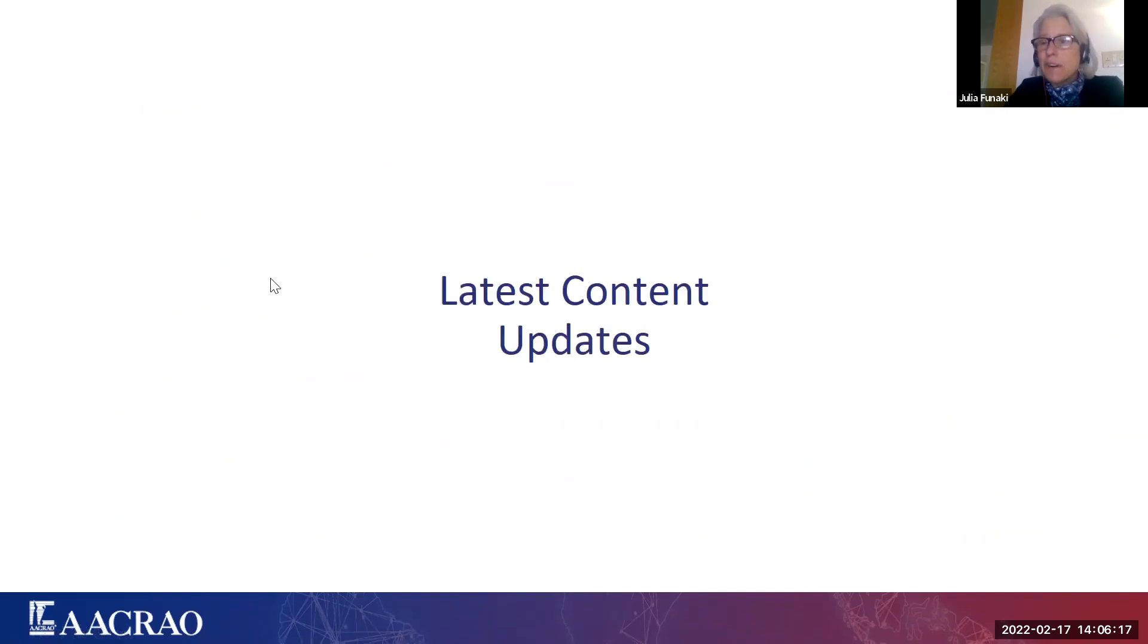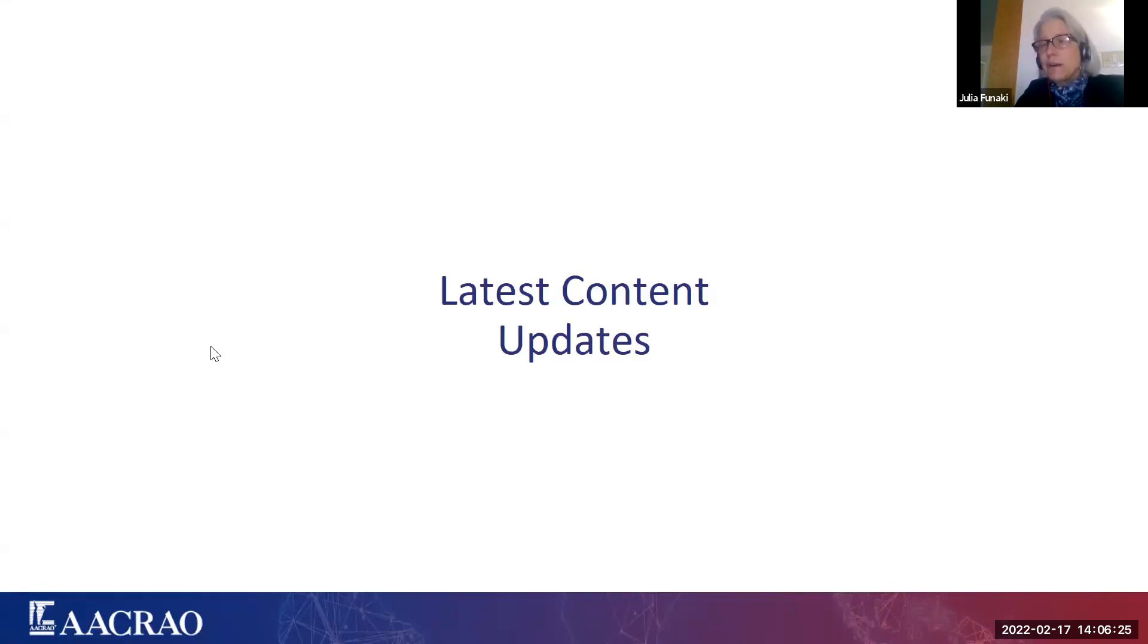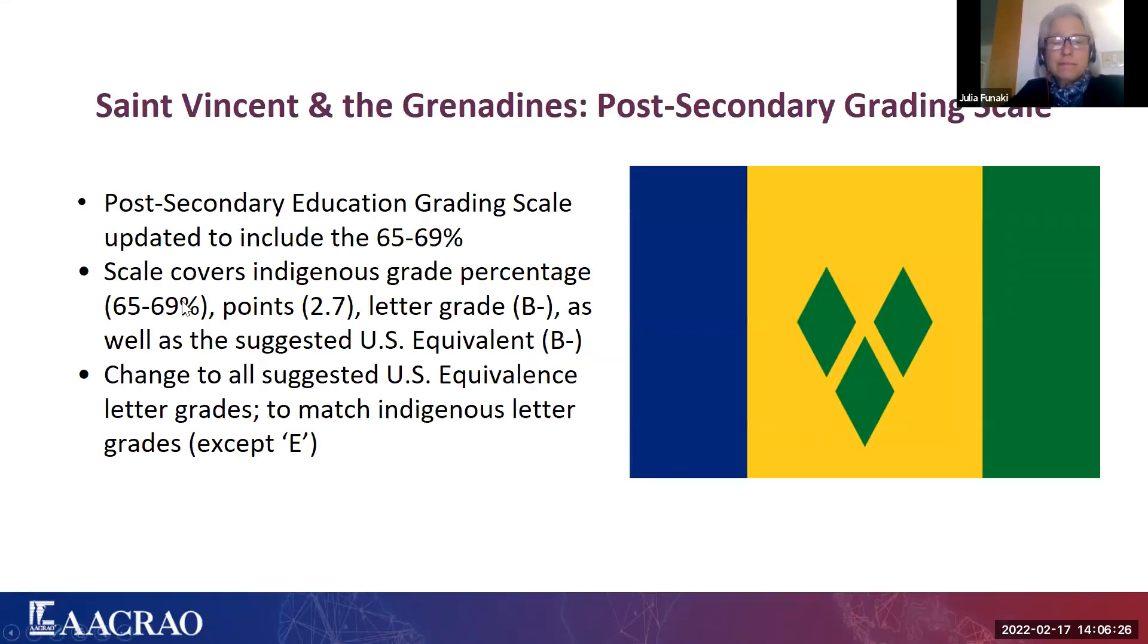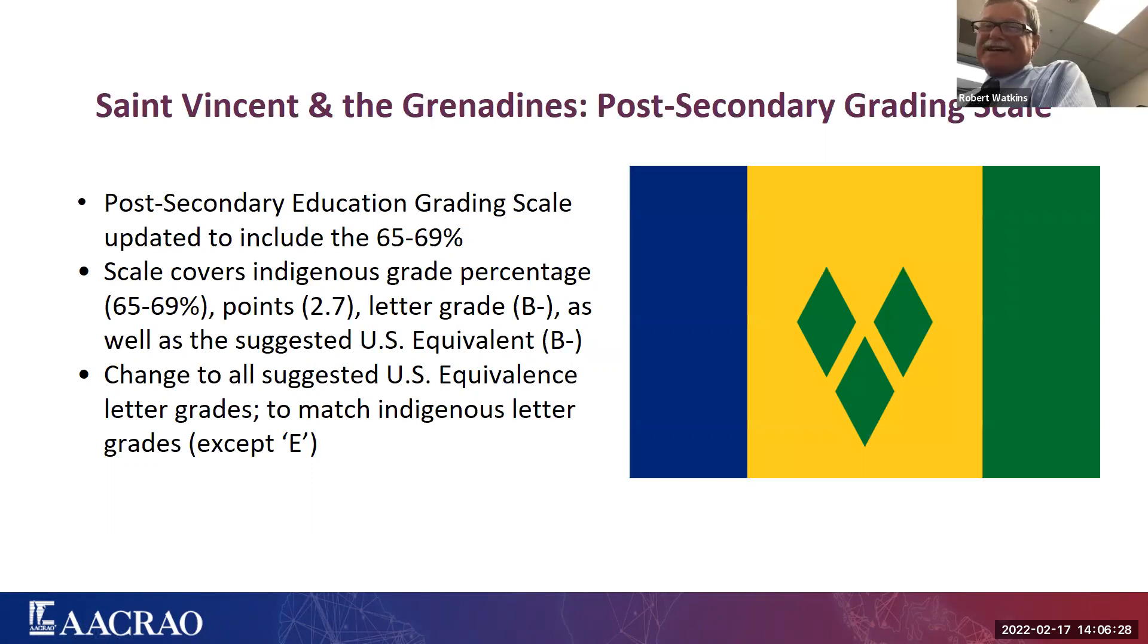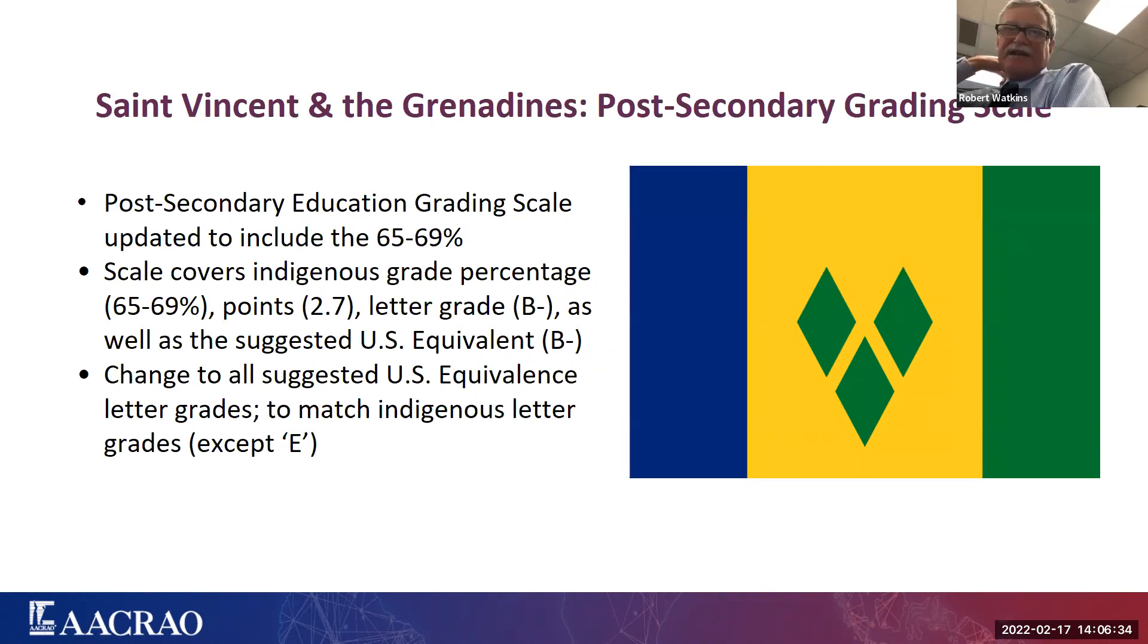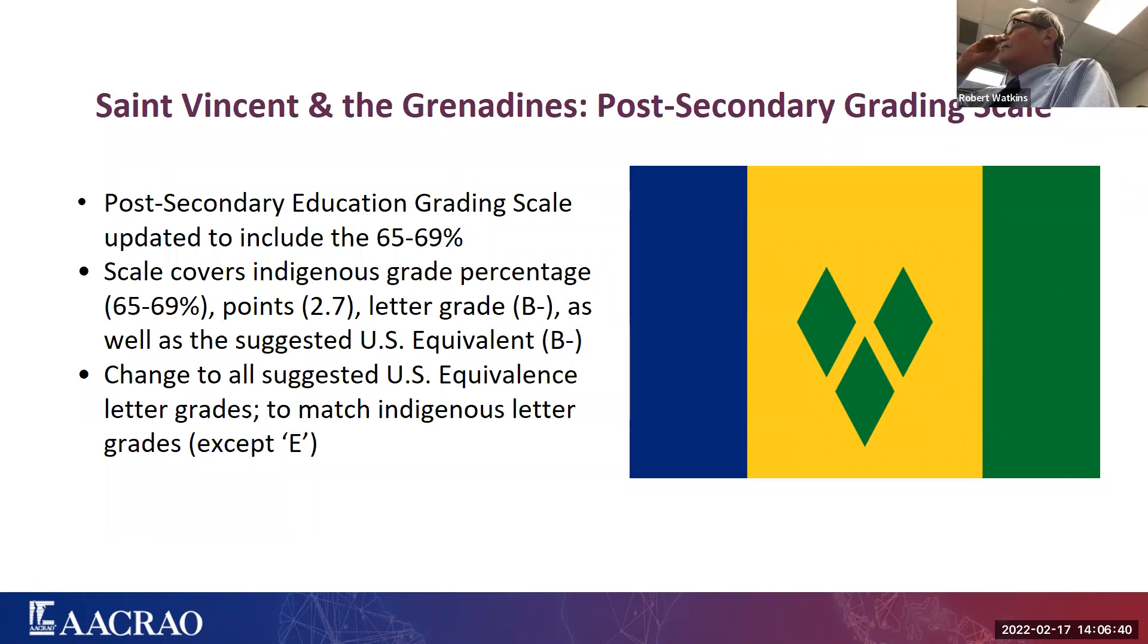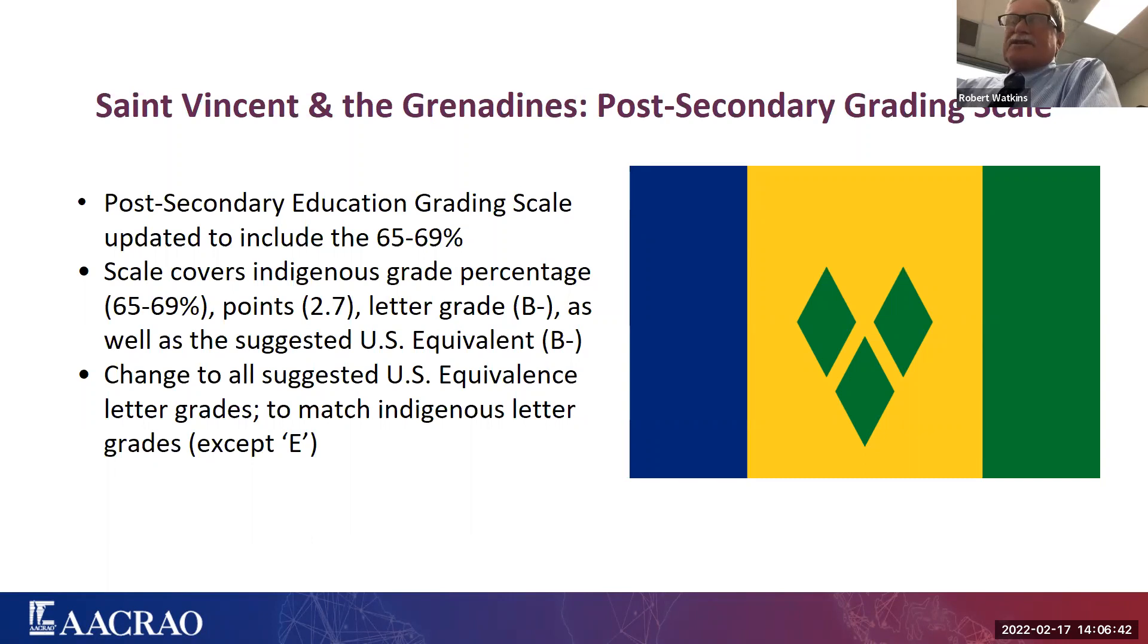At this point, I'm going to turn it over to our great colleague, Robert Watkins from the University of Texas at Austin to lead us into St. Vincent and the Grenadines. Thank you Julia. Good to be here once again. I've got a couple of things for you. This first one, as Julia noted, is St. Vincent and the Grenadines. It was a change to the post-secondary grading scale.